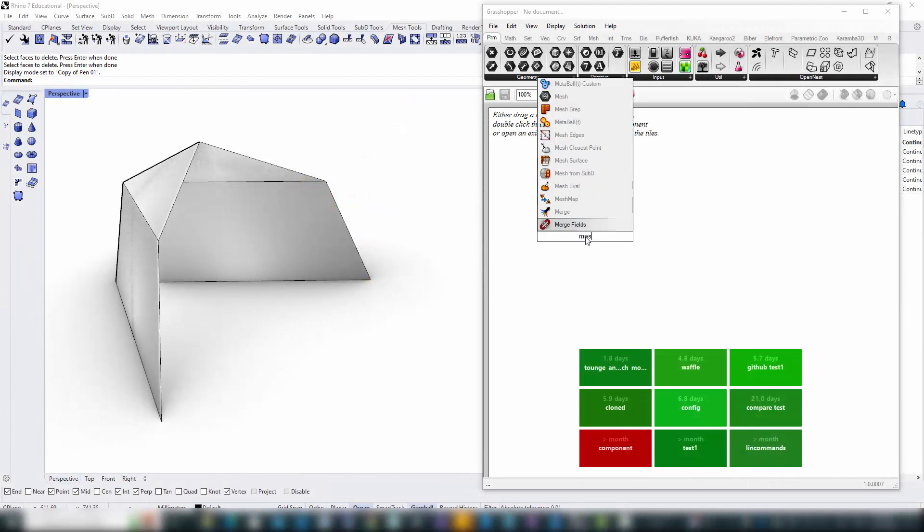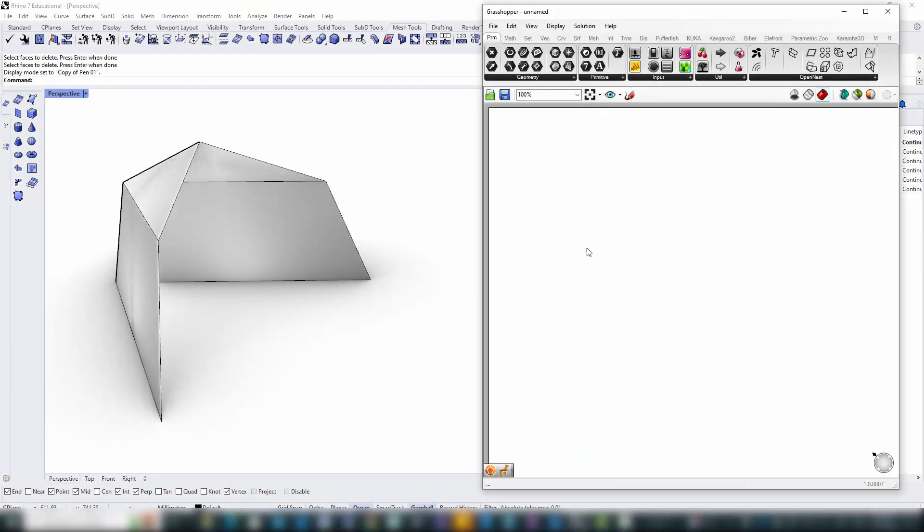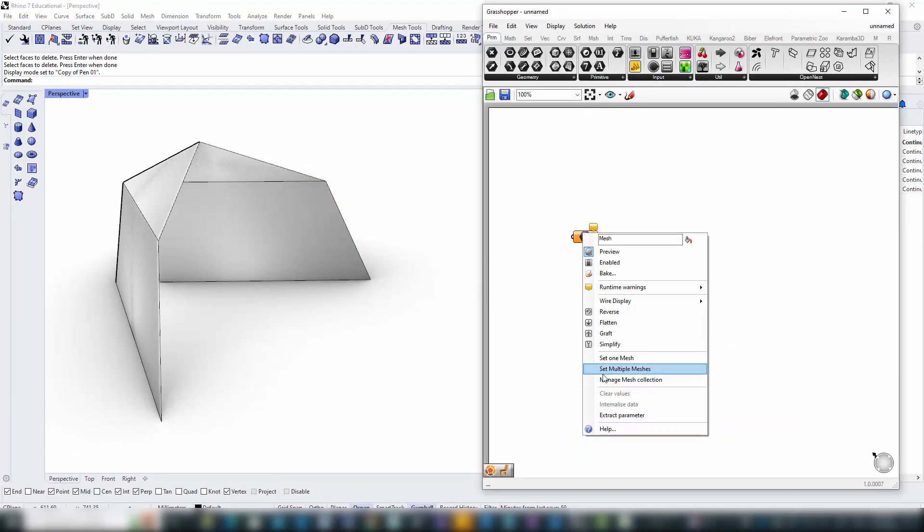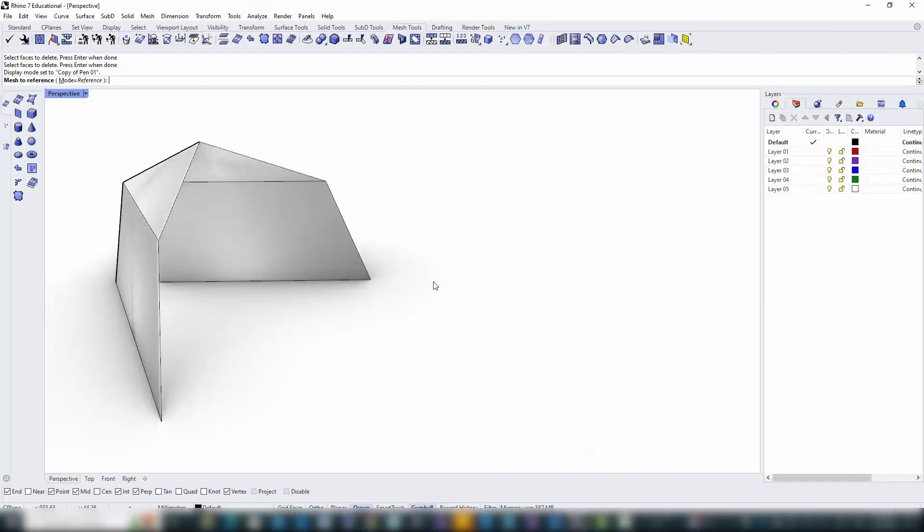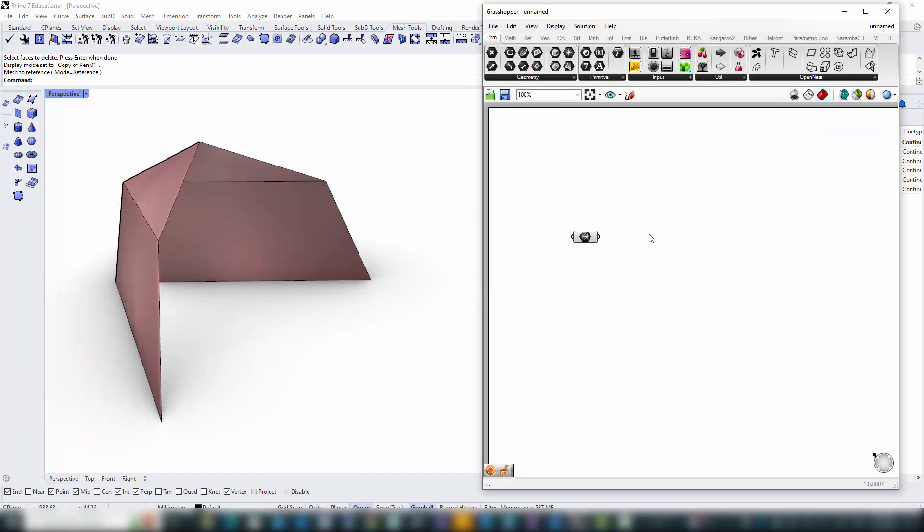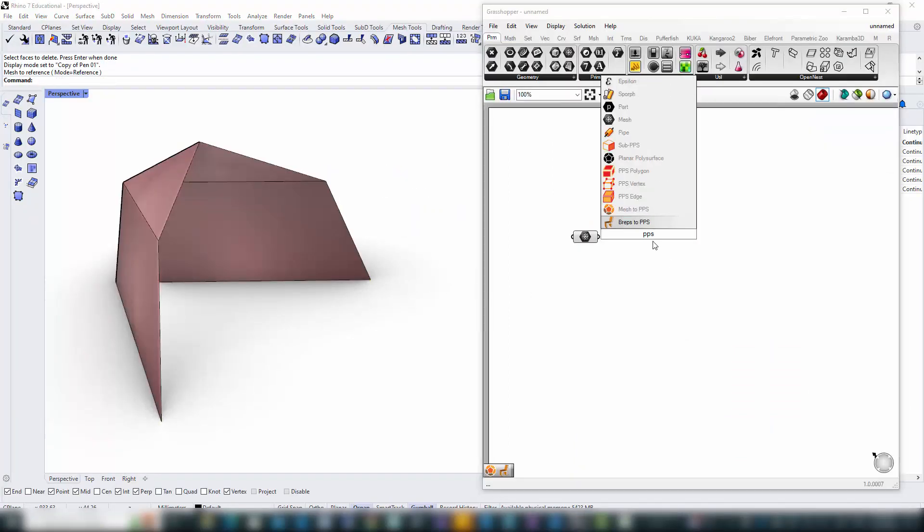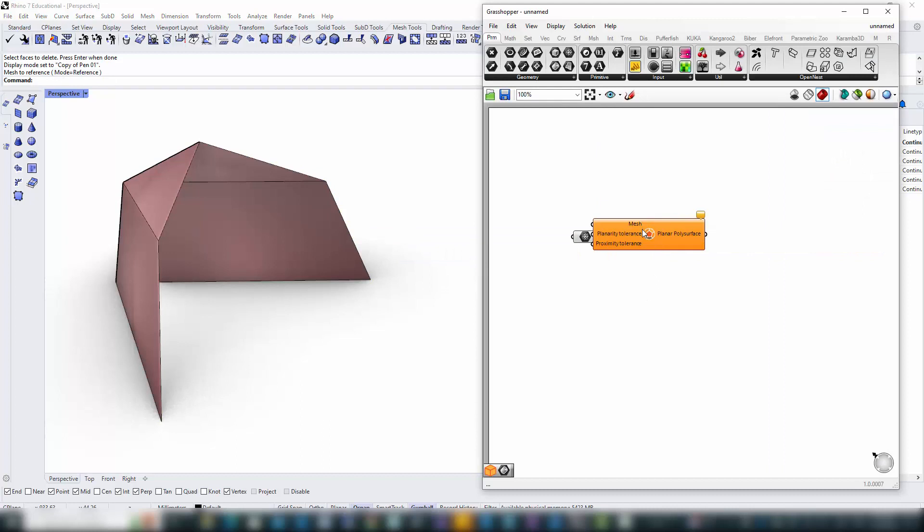Our first task is to bring our tent's mesh from Rhino into the Grasshopper environment. Here, we'll employ B-Bear to transform this mesh into a planar poly surface, or PPS.